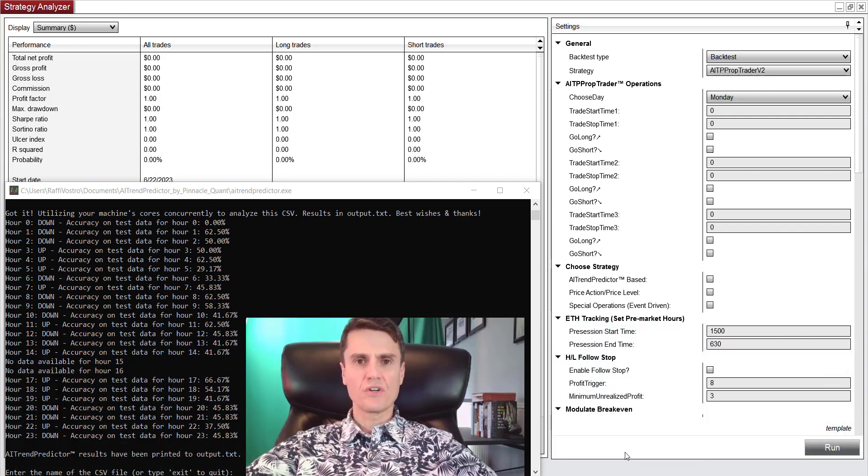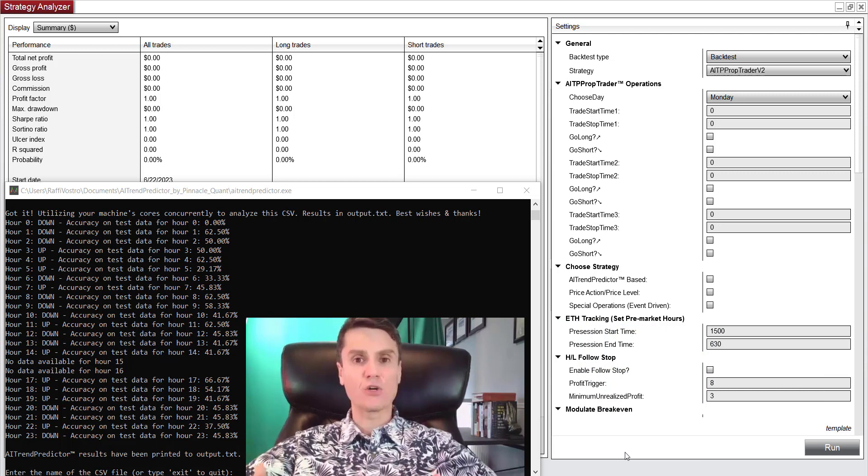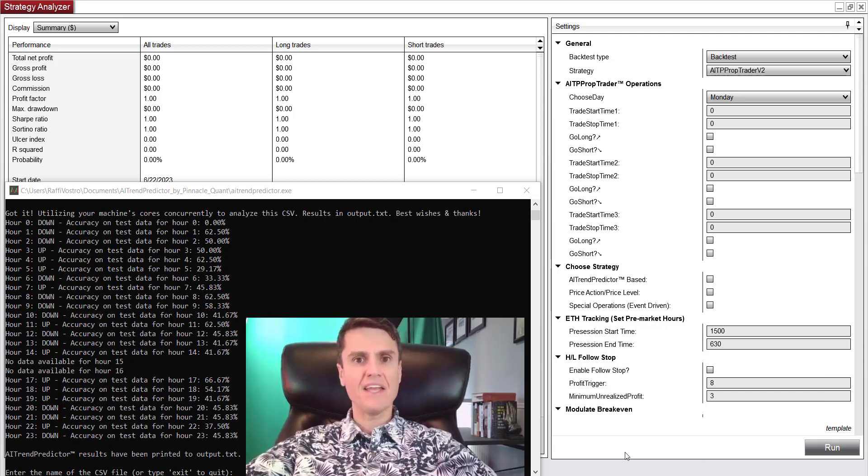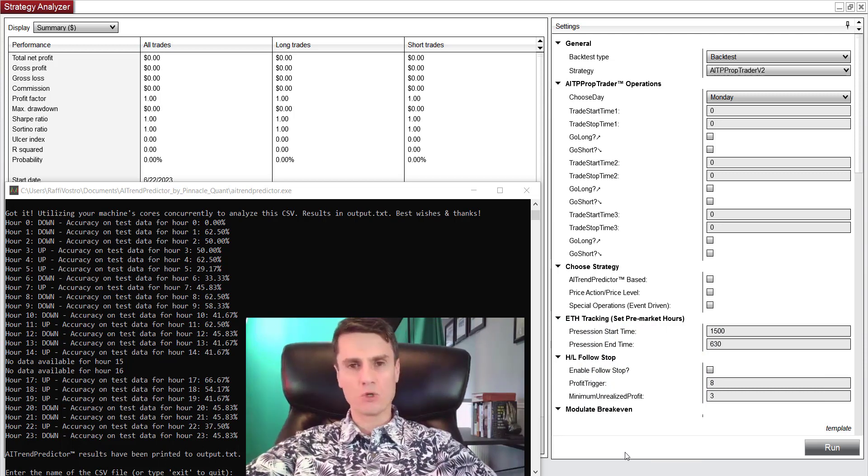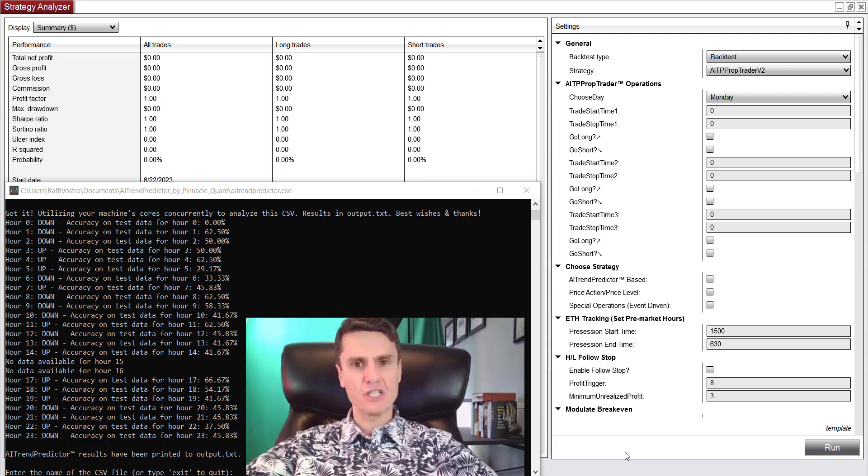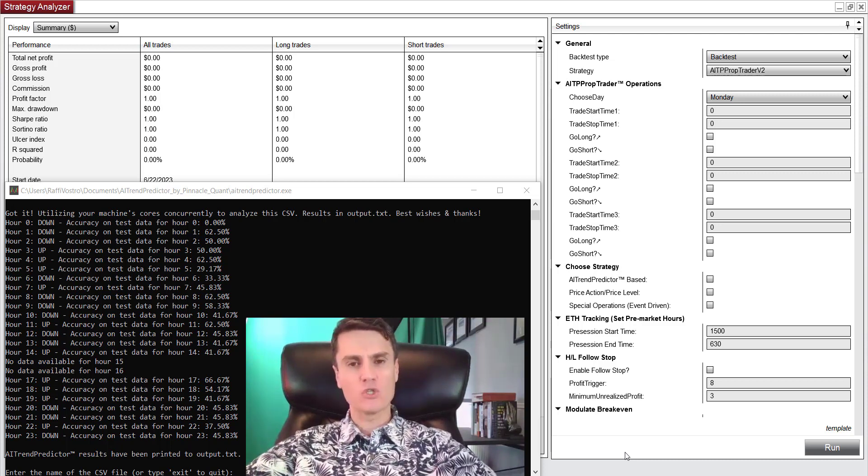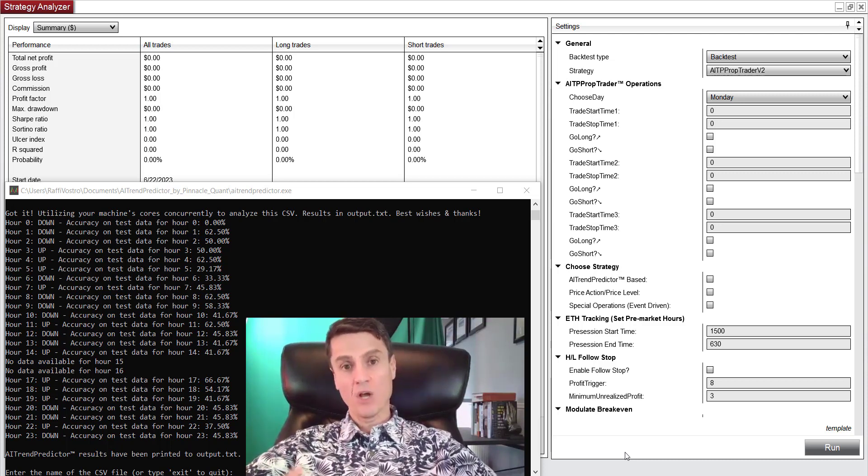Sure, using a quant-based trading algorithm frees up your time and eliminates emotional trading mistakes. But why commodities futures? Why not crypto? Why not equities or forex?